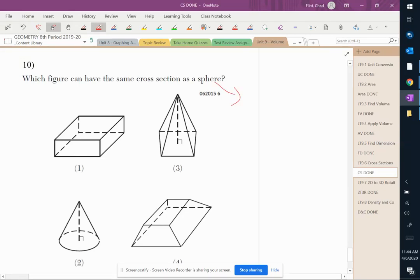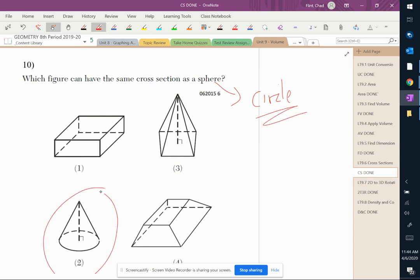To answer this question correctly, you've got to remember that the only cross-section a sphere can have is a circle. That's it — you can't have anything else. The only one of these that's going to be able to have a circle is going to be a cone when you cut it like that right there. So that one's probably one of the more straightforward ones, as long as you remember that a sphere can only have a circle cross-section.